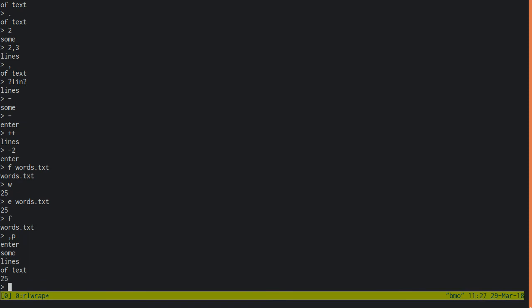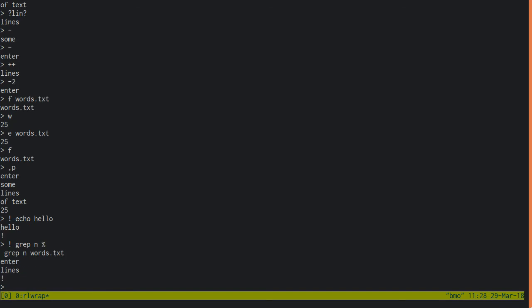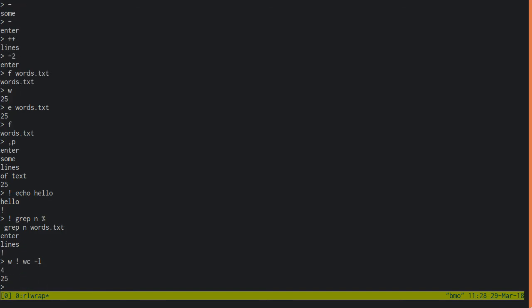A bang lets you run shell commands, and percentage refers to the current file name. With w bang, you can pipe the current buffer to a command. With r bang, you can append the output of a command to the buffer.